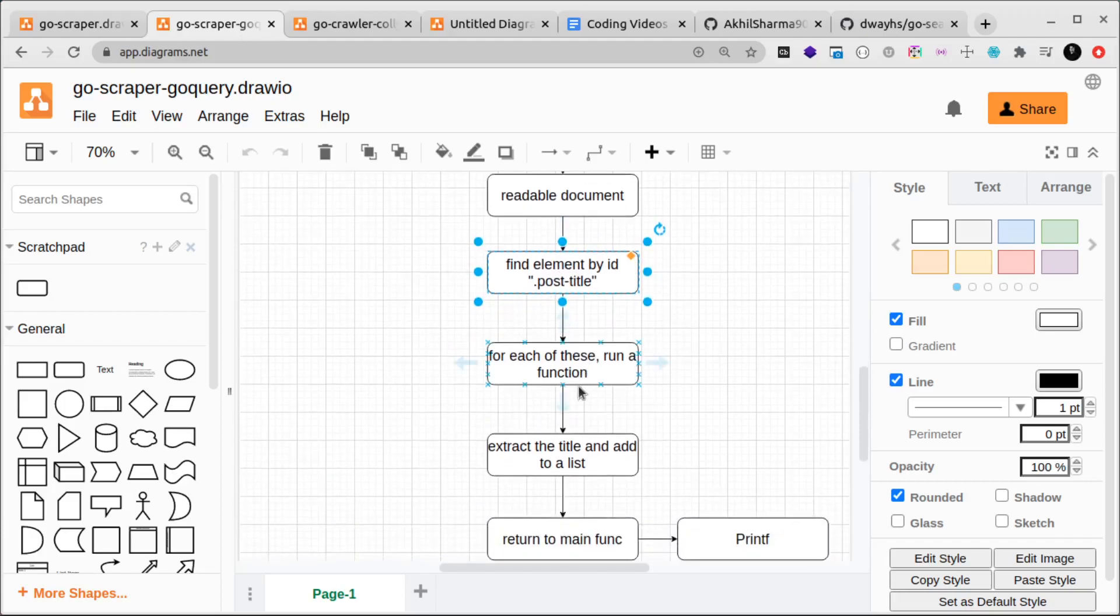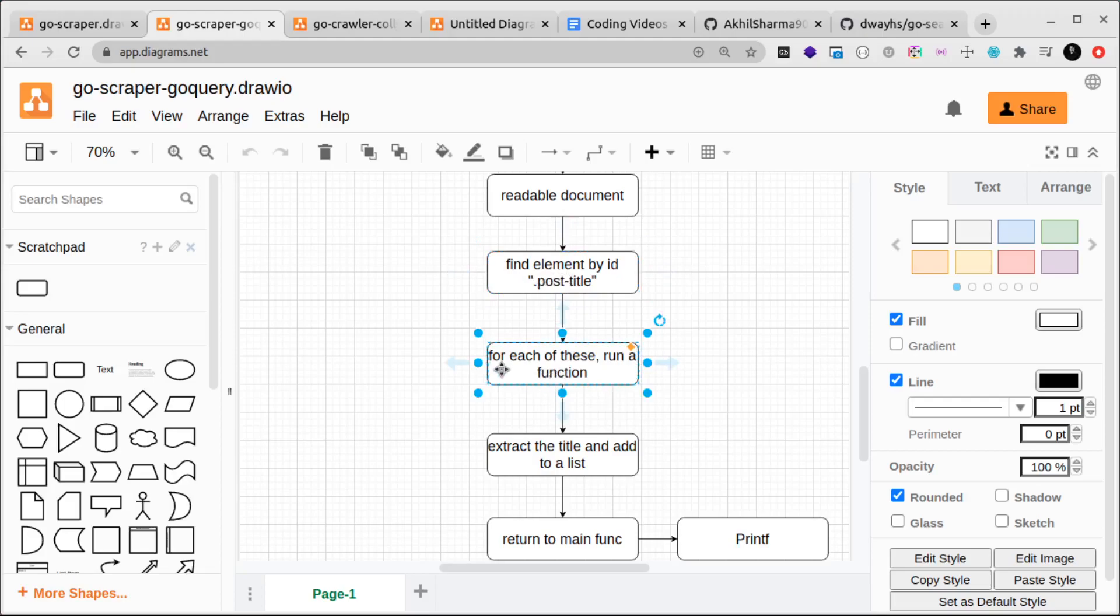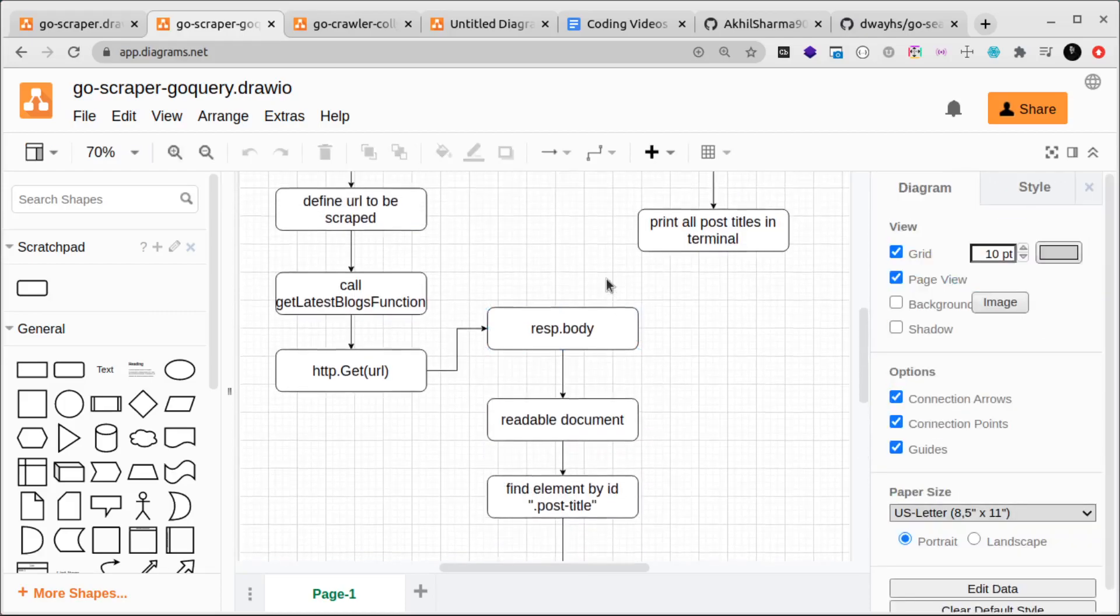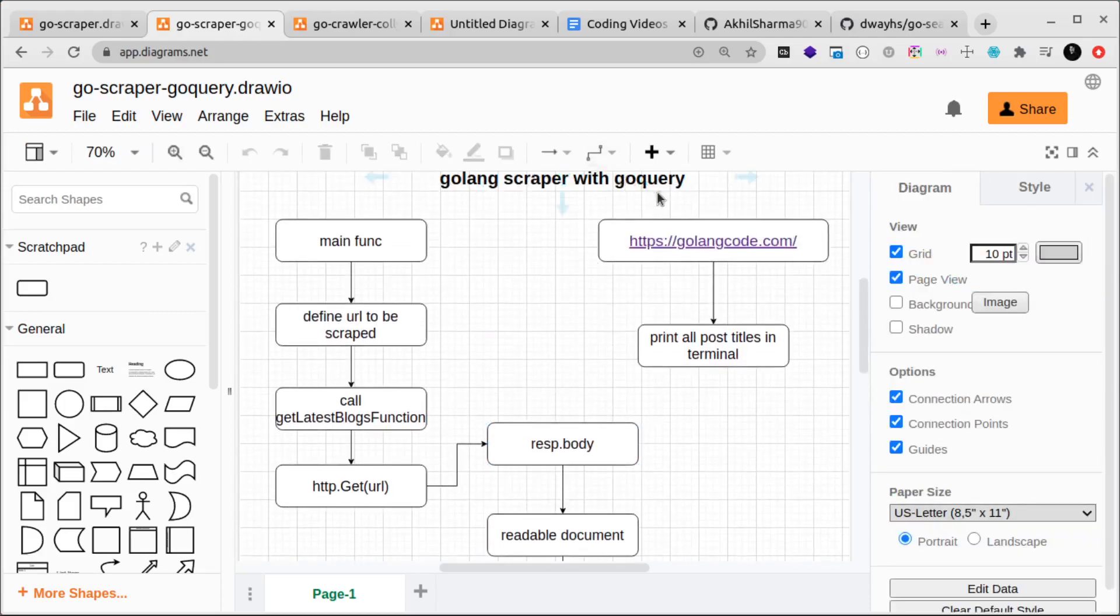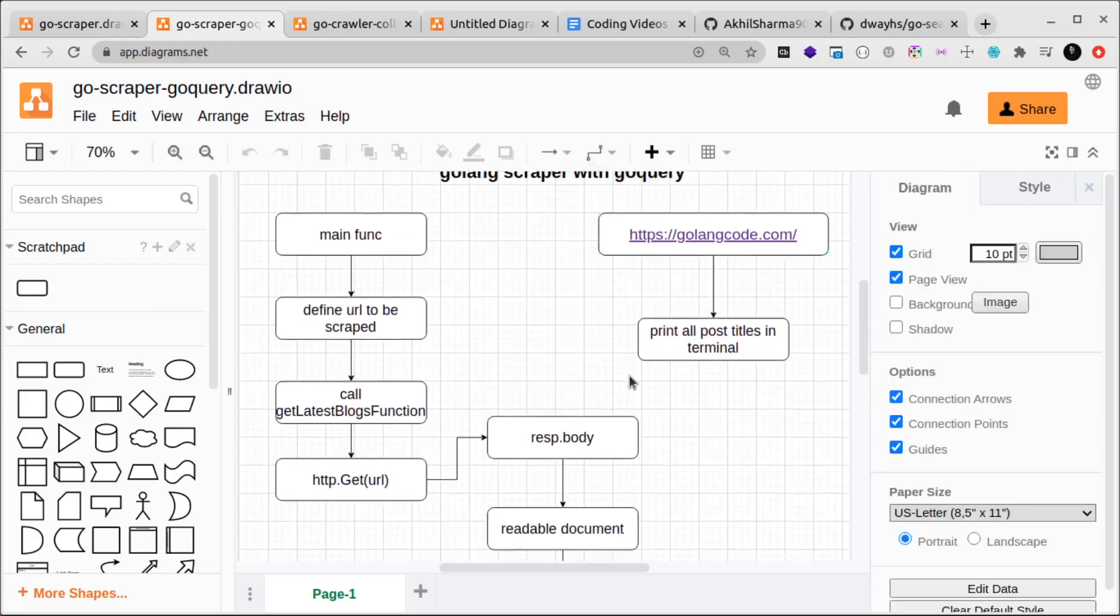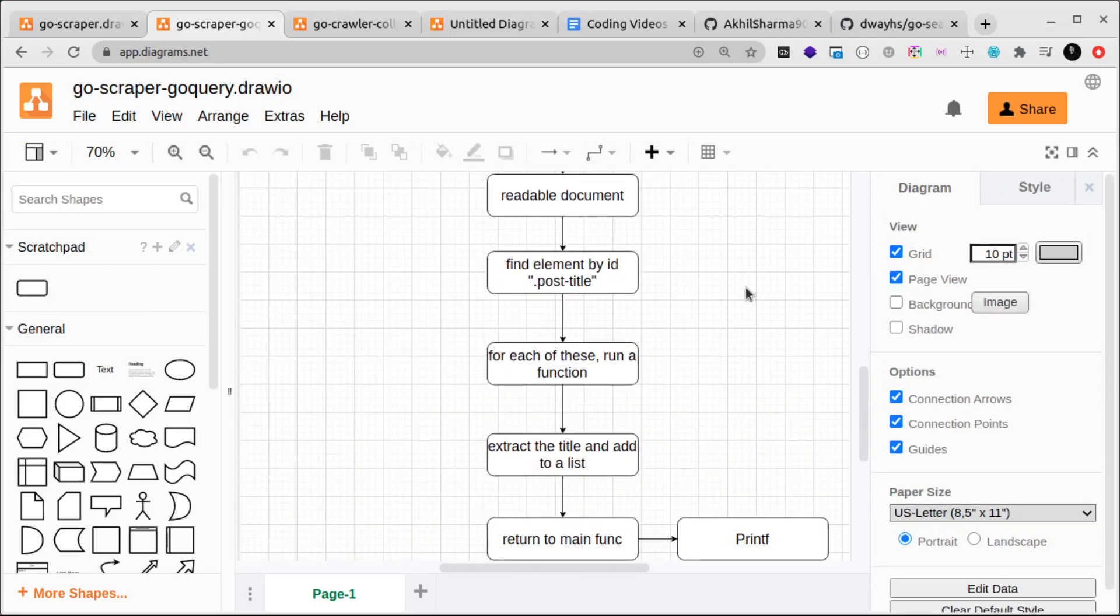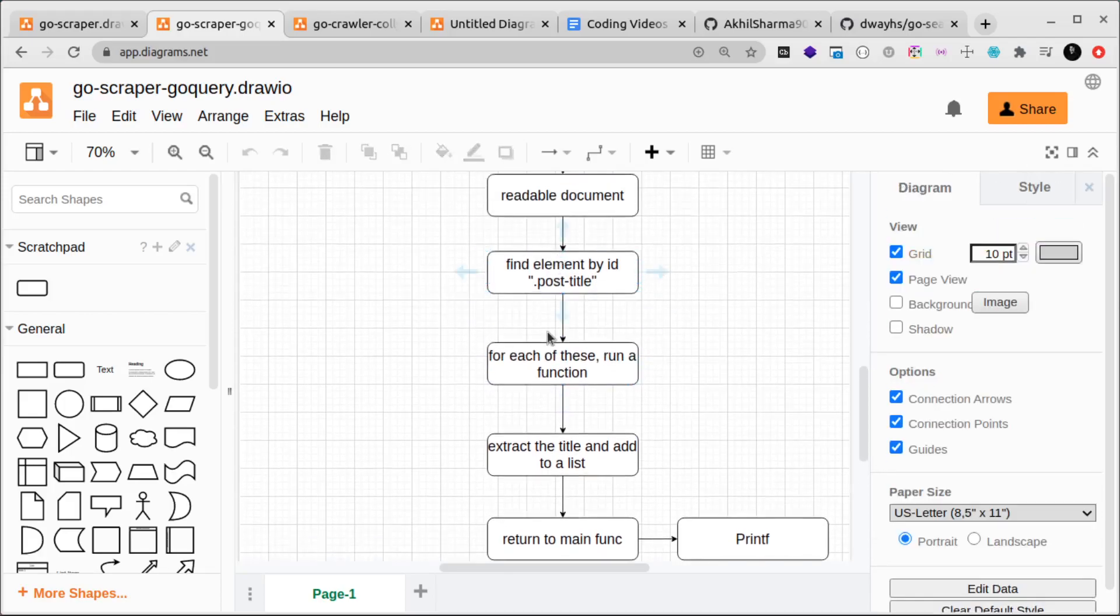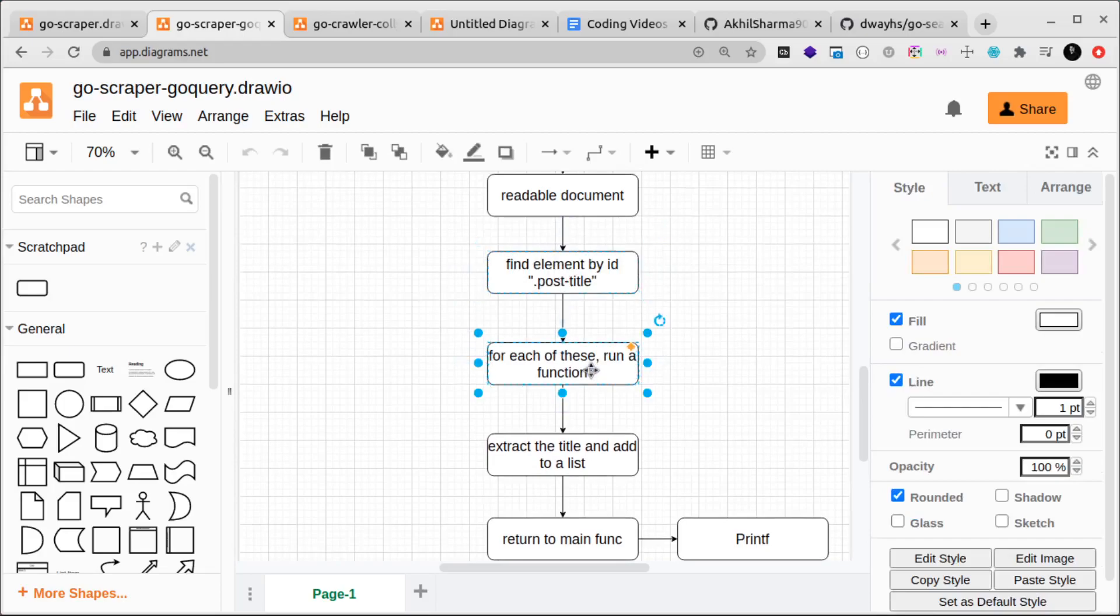For each of these we'll iterate over them, and for each of these we'll run a function. Find and each are two different functions inside this library go query. I'll show you the documentation of go query in the next video so you get an idea of what we're trying to do.